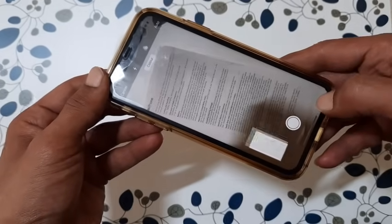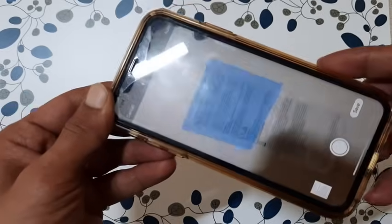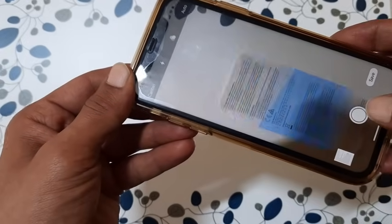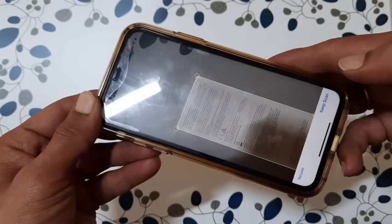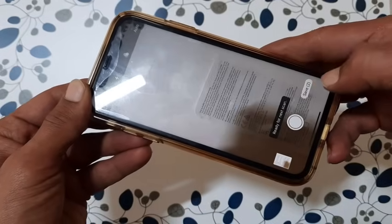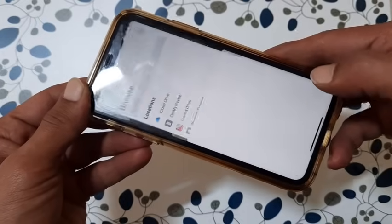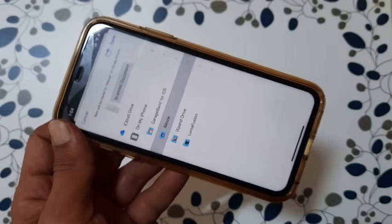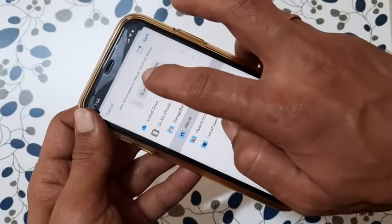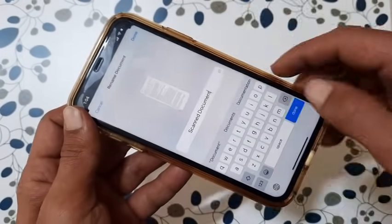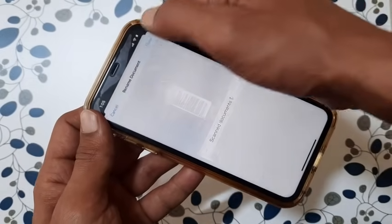If you have multiple pages, repeat the same procedure until you have scanned all the documents. Then tap 'Save.' You can rename the file by tapping on it, type the name you want, select the destination path, and tap 'Save.'